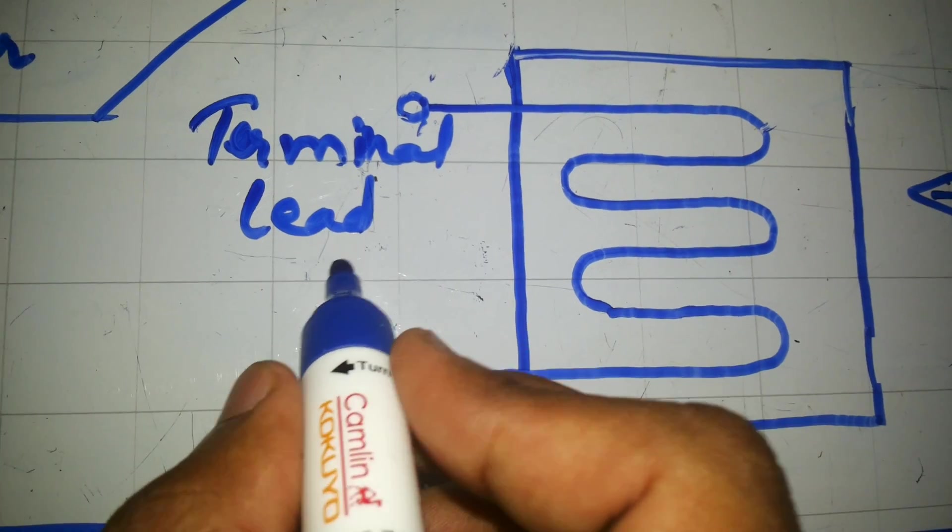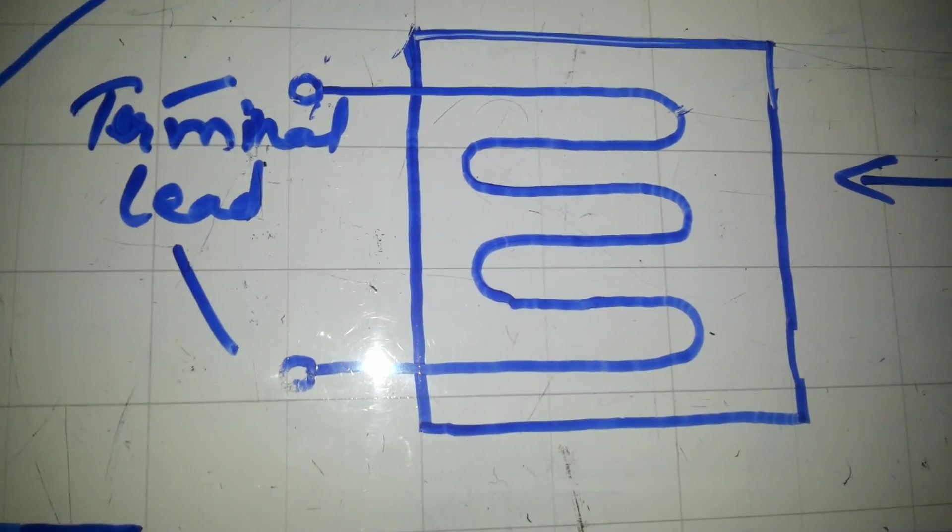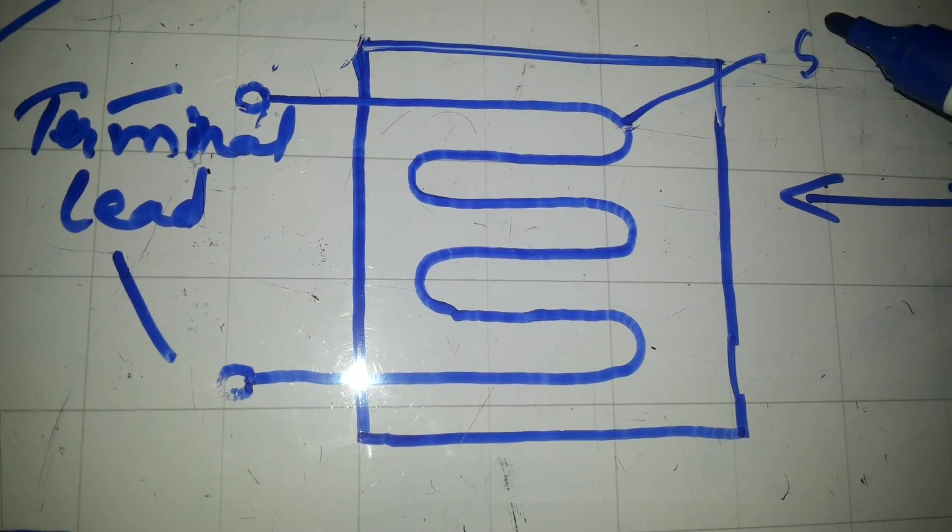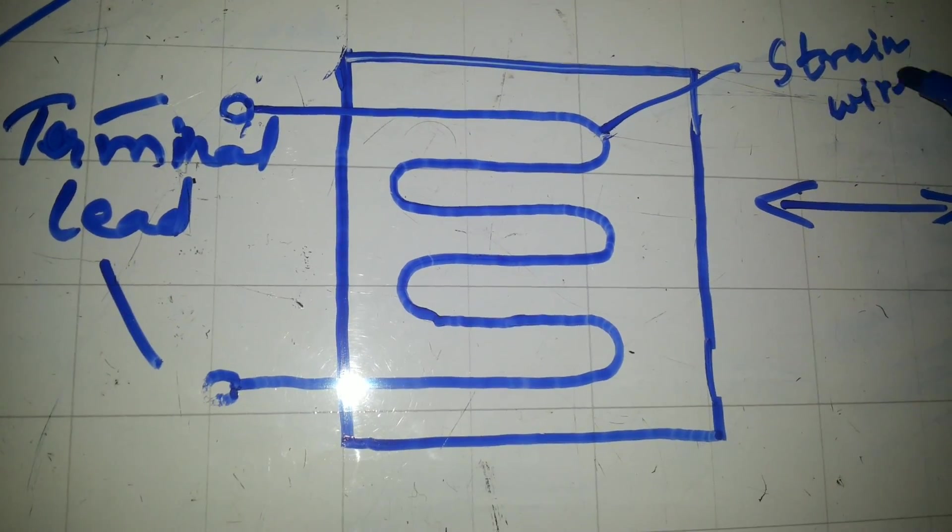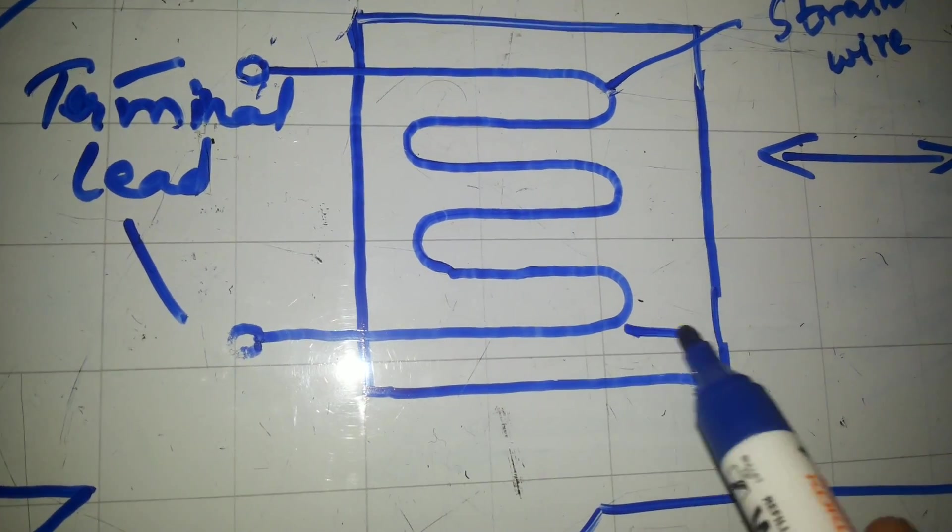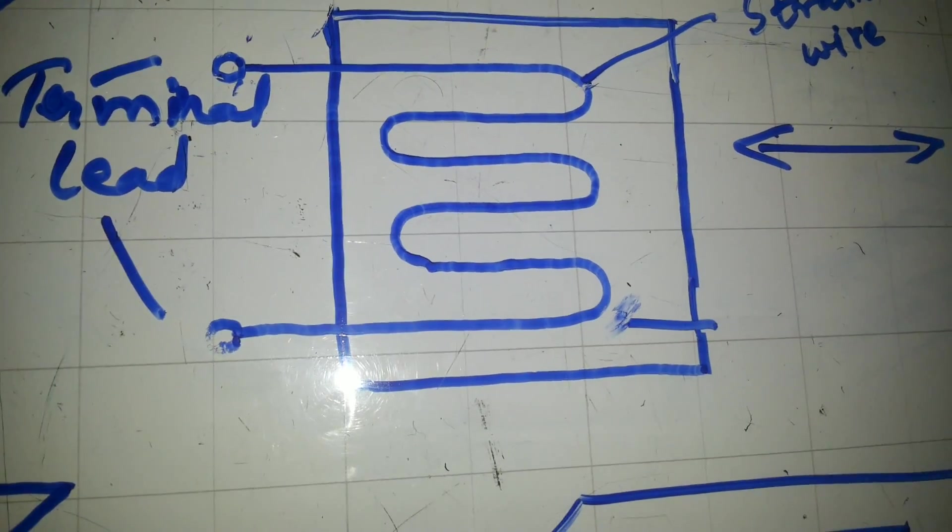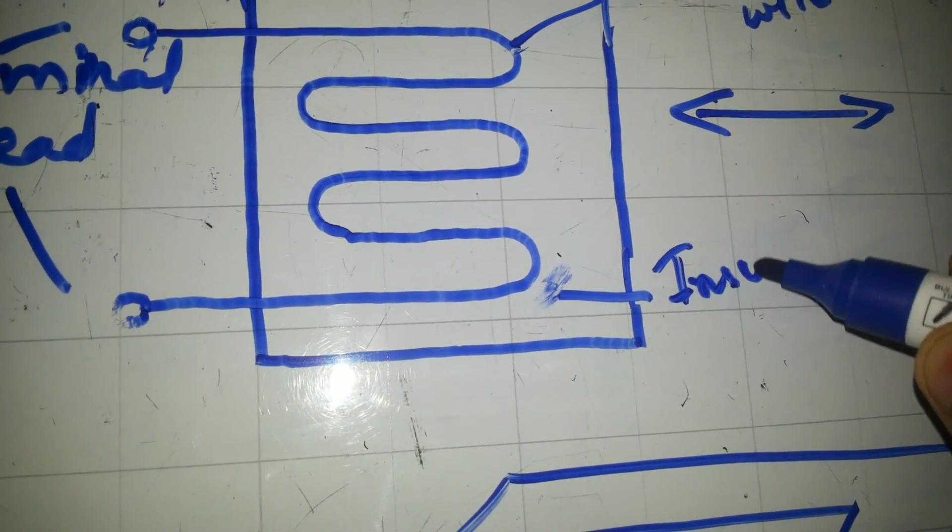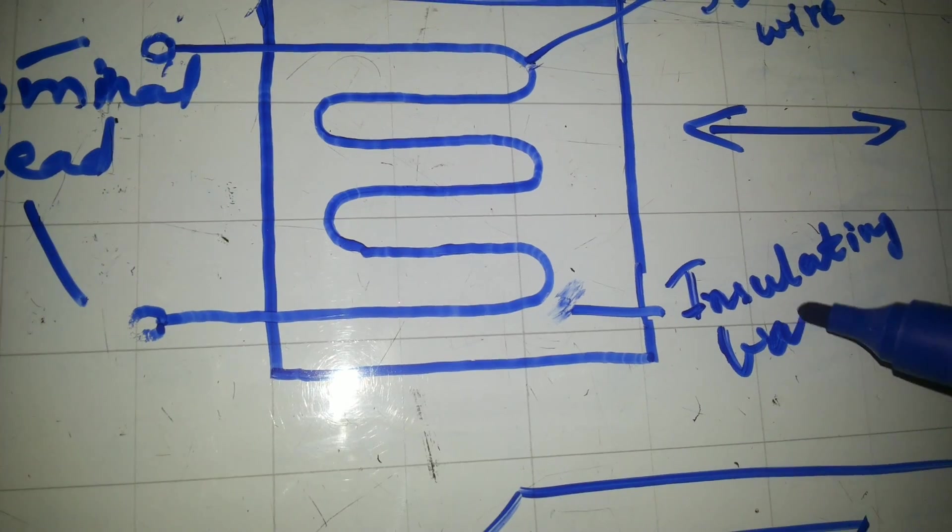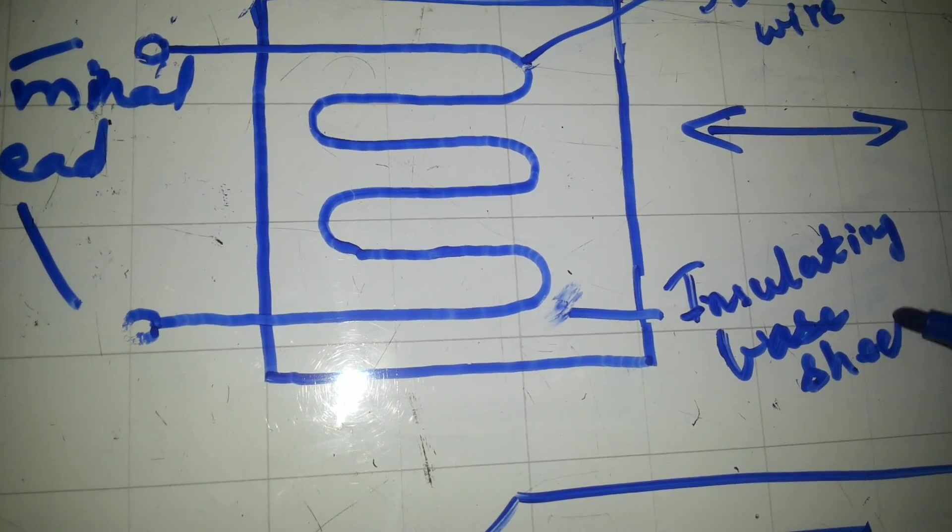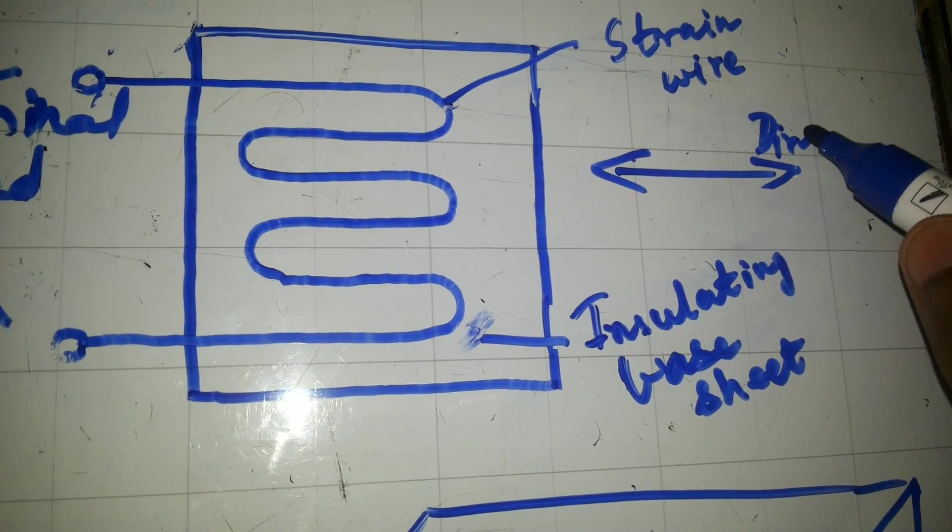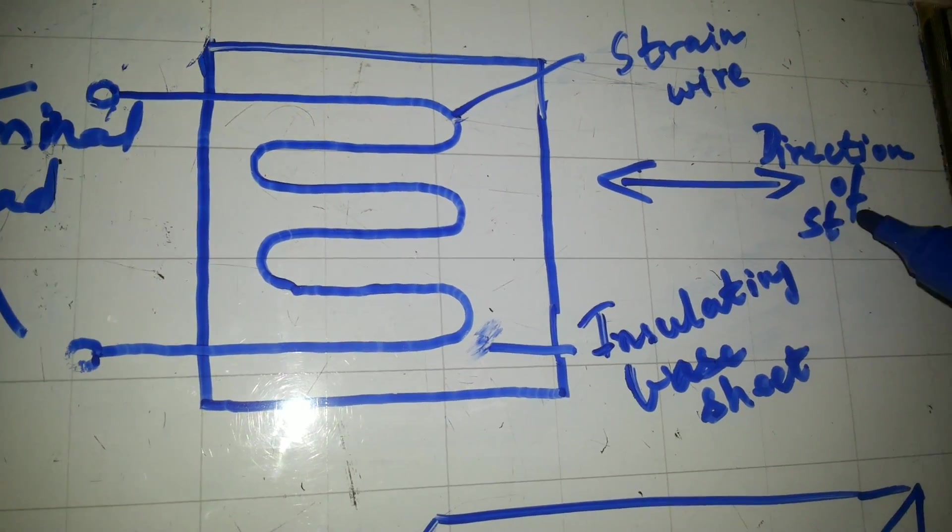This and this, both are terminal leads. This is strain wire. This is insulating base sheet. And this is the direction of strain.